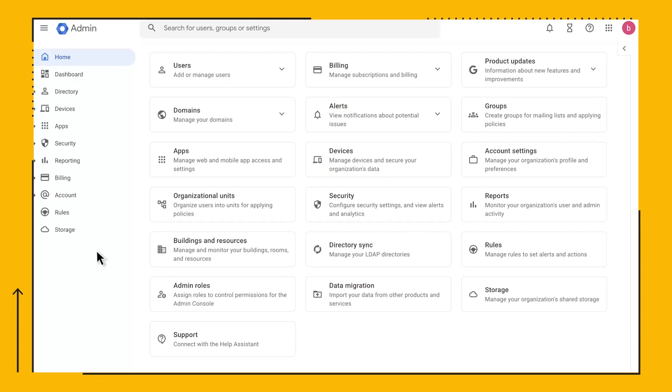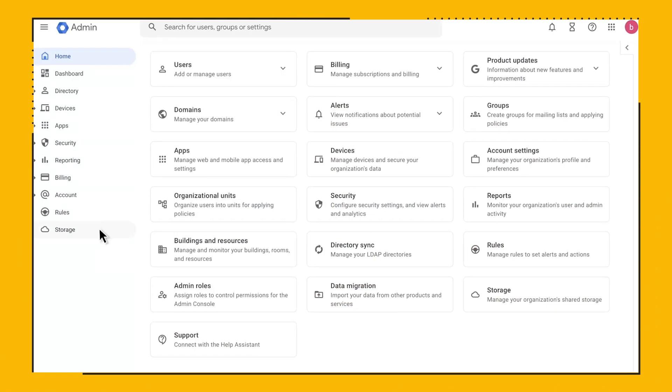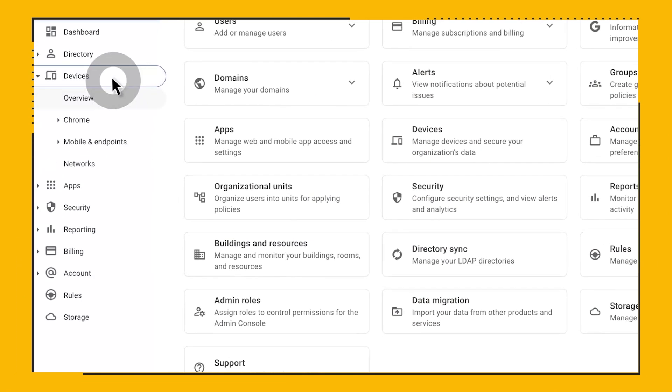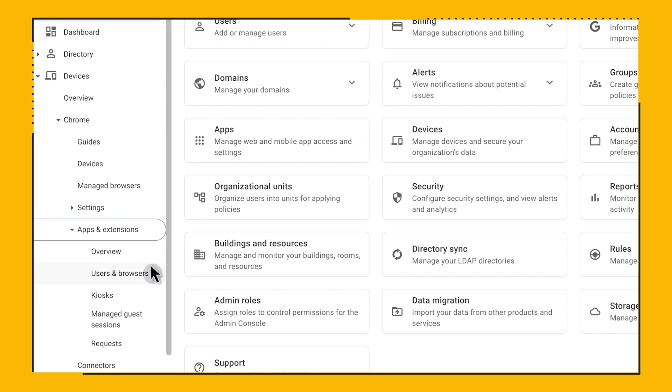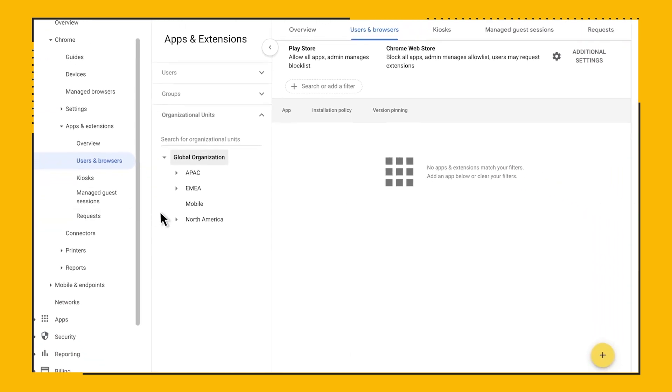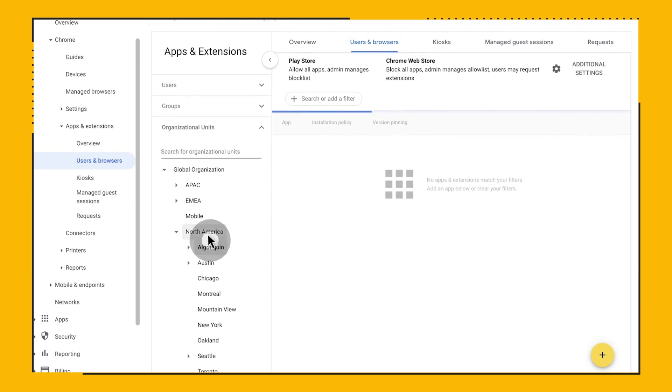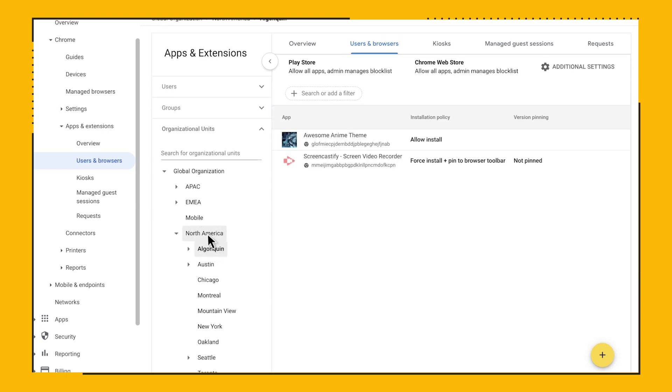You can apply your extension policies in the Google Admin Console. You can configure the policies by going to Devices, Chrome, Apps and Extensions, Users and Browsers. Select the OU you want to configure your policies for.